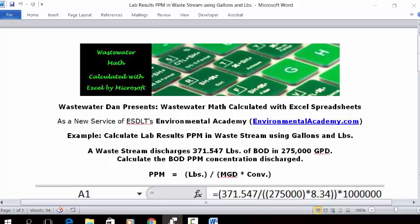Wastewater Dan presents Wastewater Math calculated with Excel spreadsheets, as a new service of ESDLT's Environmental Academy at environmentalacademy.com. Today's example: